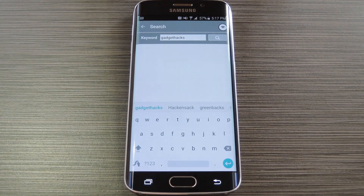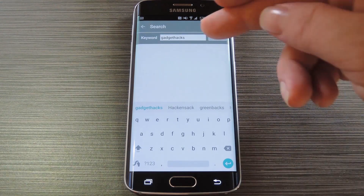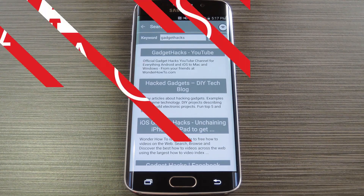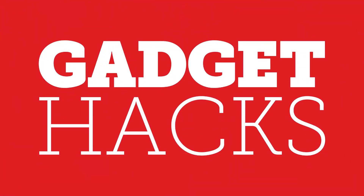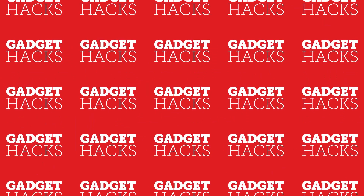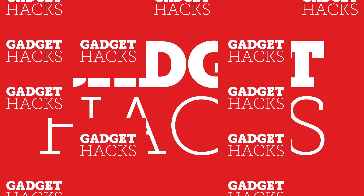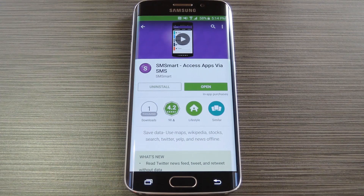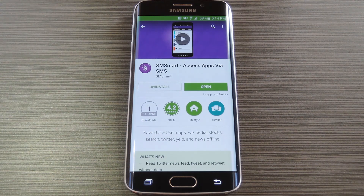Hey, what's up everybody, it's Dallas with Gadget Hacks, and today I'm going to show you how to use SMS to connect to your favorite web services instead of mobile data. This is actually a really interesting app. A group of Duke University students got together and came up with a way to transmit data from common services over SMS.